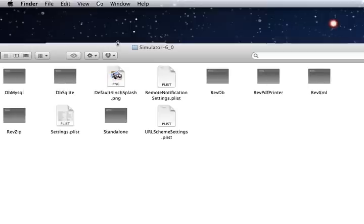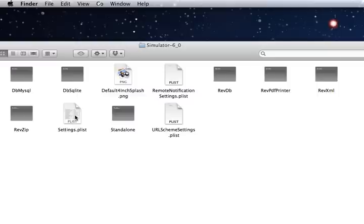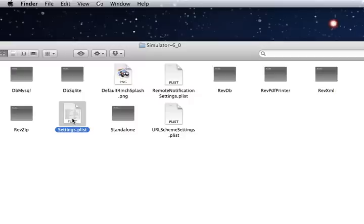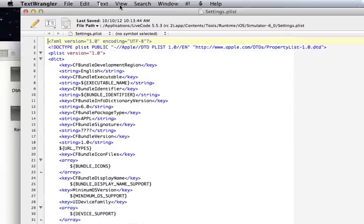Go to the simulator and we need to open settings.plist. Now it's got a plist extension but it's not a real plist so if you double click on it it won't work. So just drag it onto a text editor.